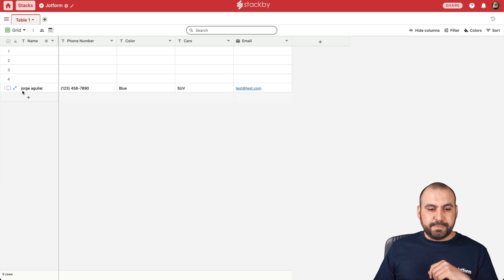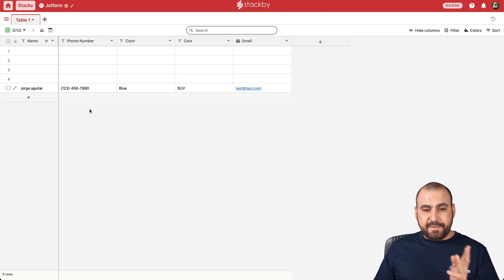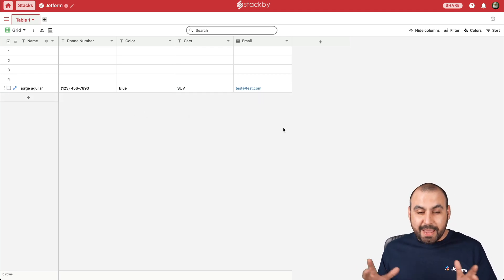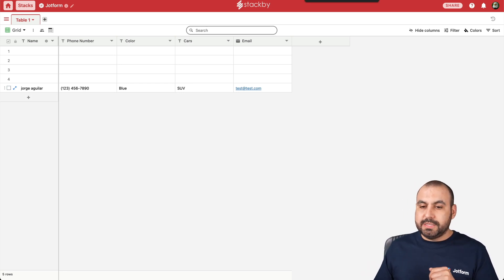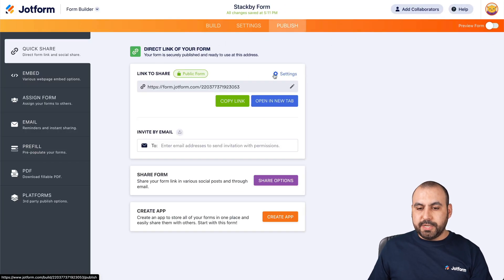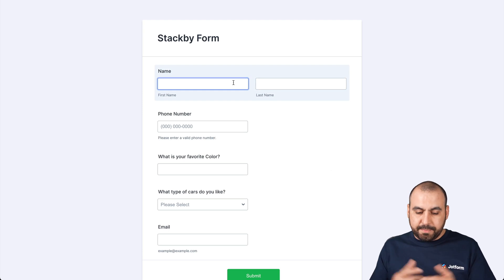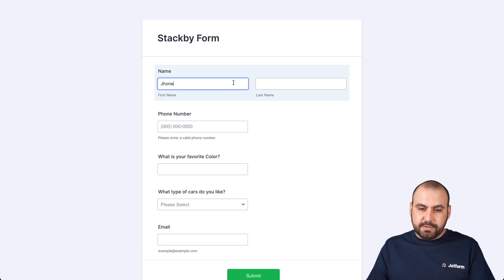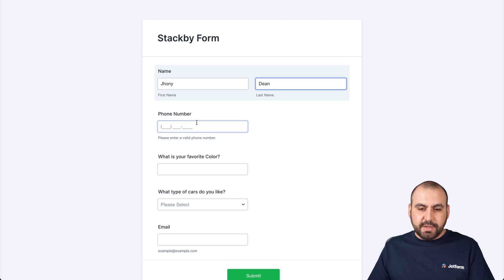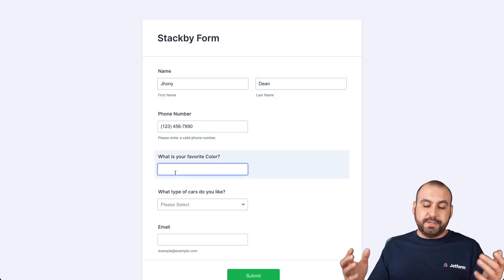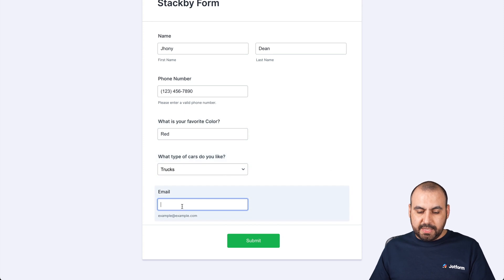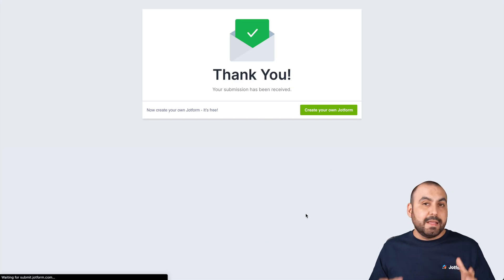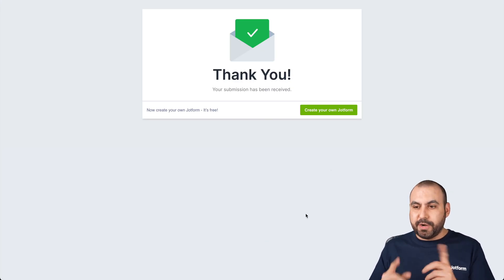That's been sent. Let's go check it out on StackB. Here it is — it's just been added right there. Name, phone number, color, cars, and email. We're integrated! That's the automation. Now let's test it out for real. Let's go into our form to publish and test it out with a random user. Let's say Johnny Dean, a random phone number, he likes red, he likes trucks, and the email is test2@test.com. Submit. Now this is integrated, so this data should appear on our StackB. Let's go over there — and here it is, already integrated.